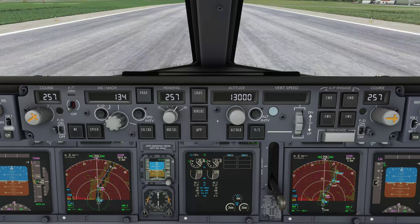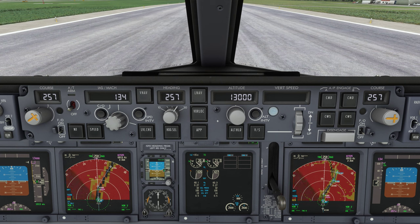Hello everyone and welcome to today's video. I'm Emmanuel, I'm a Boeing 737 pilot and a member of PMDG's tech team. In today's video we're going to talk about the MCP, the mode control panel or the autopilot controls on the Boeing 737-NG.